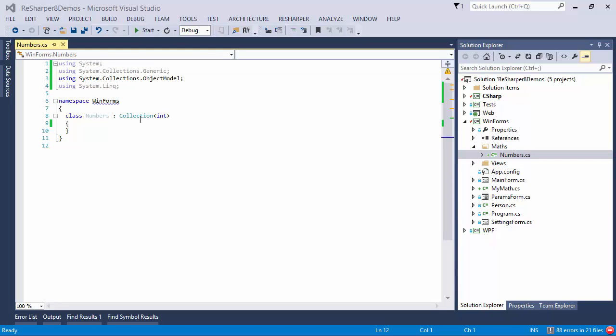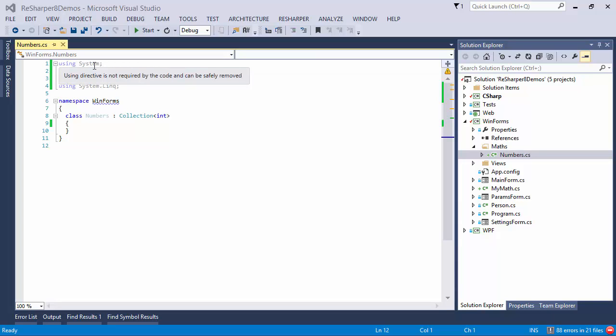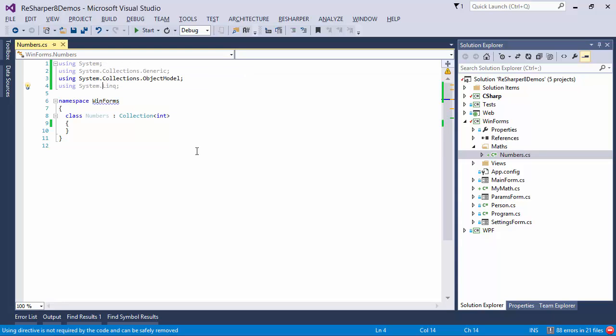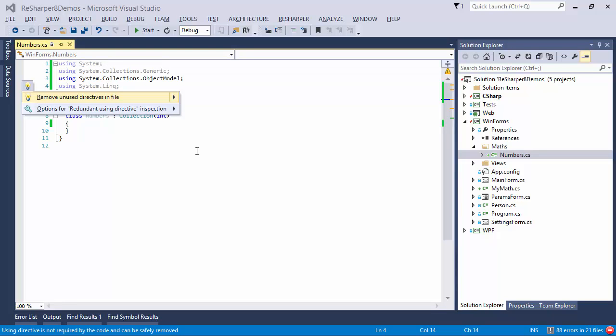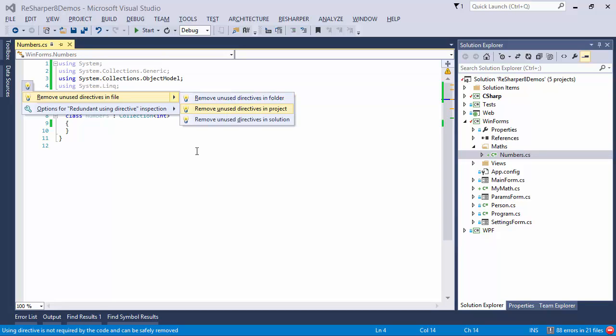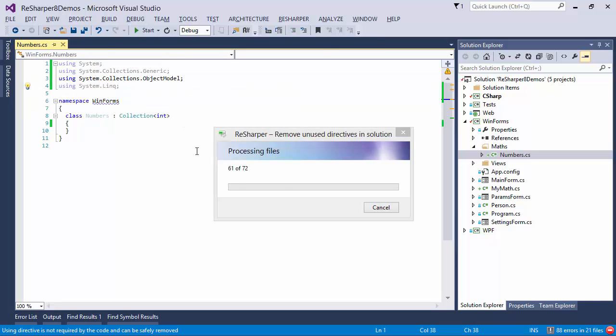ReSharper handles this situation much better. First of all, you get a visual cue, the unused references are greyed out. And second, using ReSharper's fix-in-scope mechanic, you can actually get rid of unused references not just in a single file, but also in the whole folder, project, or even the whole solution.